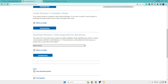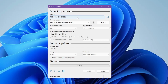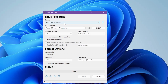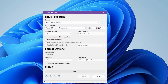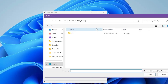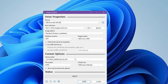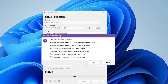Once it's downloaded, run the Rufus software. Once installed, it will automatically detect your USB pen drive. If it doesn't detect, make sure the pen drive is connected. If you have multiple drives connected, make sure you select the right one. Then click on 'Select' to locate the Windows 11 ISO file, select it, and click on 'Open'.